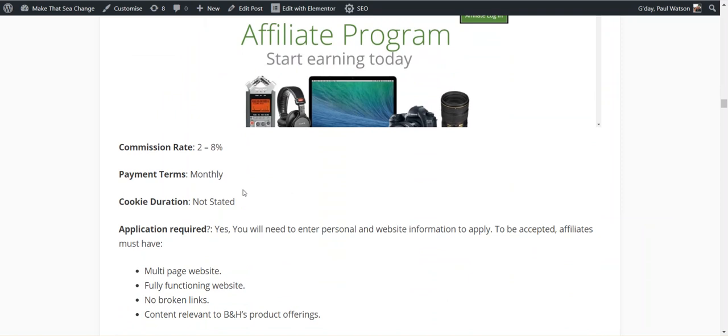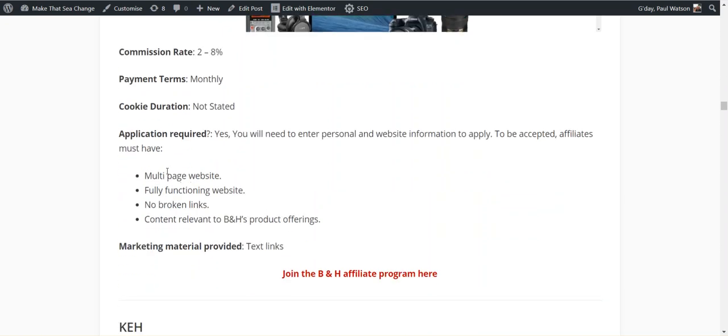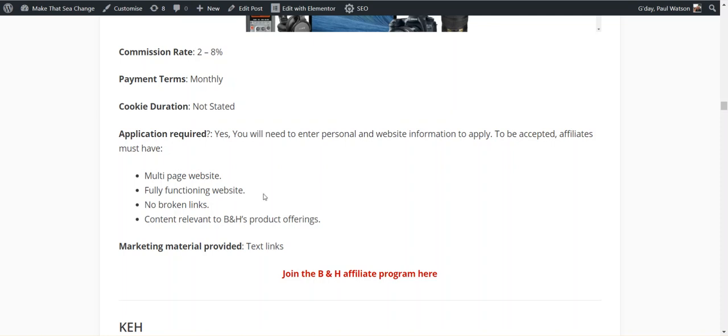Everything you can put on to any sort of niche from there. They have two to eight percent. I couldn't find their cookie duration and they are internal, but they're a bit stronger. You must have a multi-page website, no broken links, fully functioning website and content relevant. This would be a good one to add to a travel niche or something like that. If you're in a travel niche, it probably needs to be travel photography to allow it to fit.